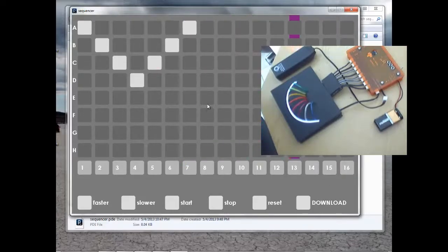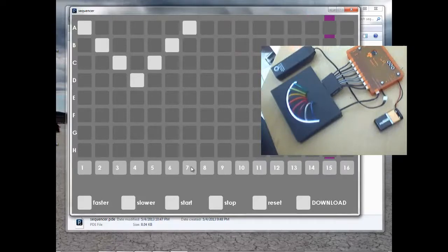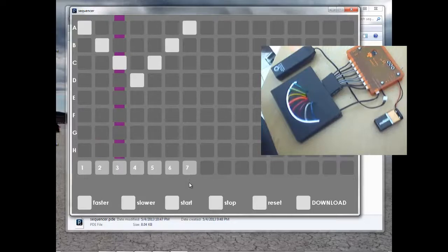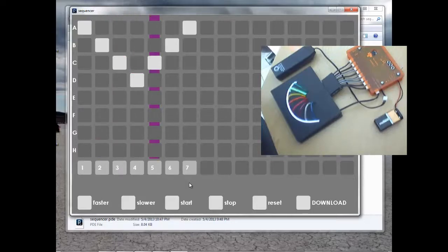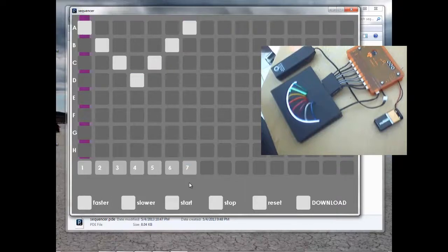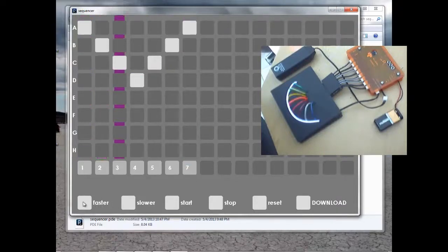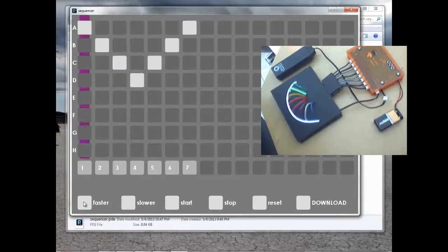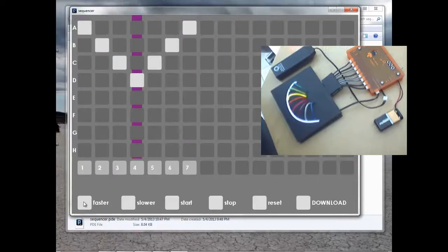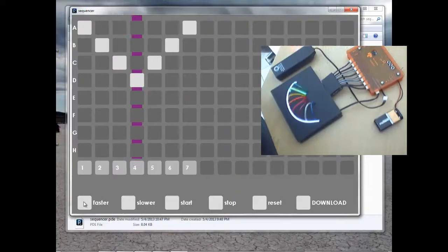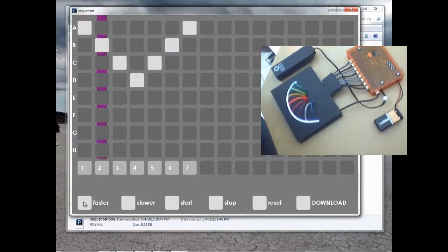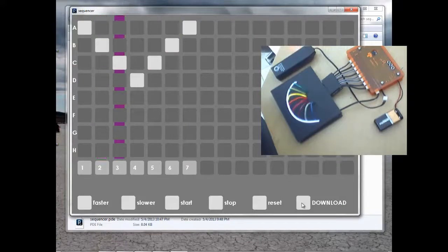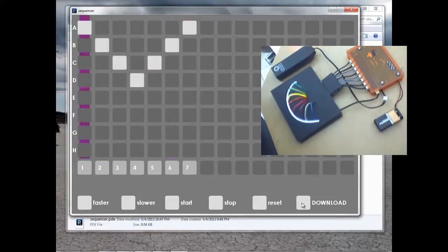Now it's all blank. I'm going to click the last step that I created, number 7. And now the pattern will run from 1 to 7. I'm going to click on Faster to speed up the pattern. And then I'll click on Download to download the pattern to the LEDI.